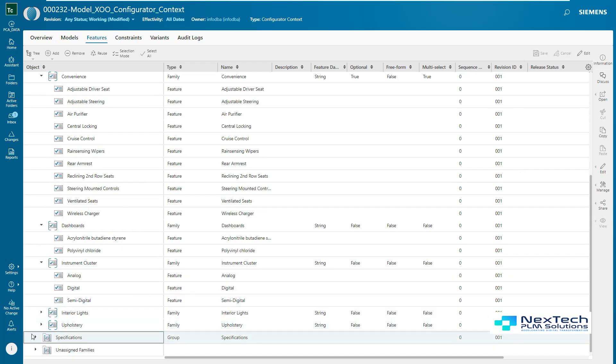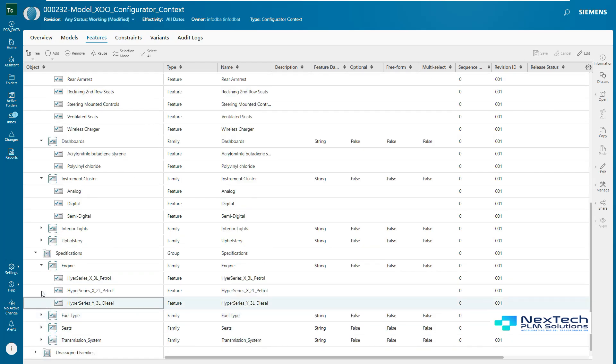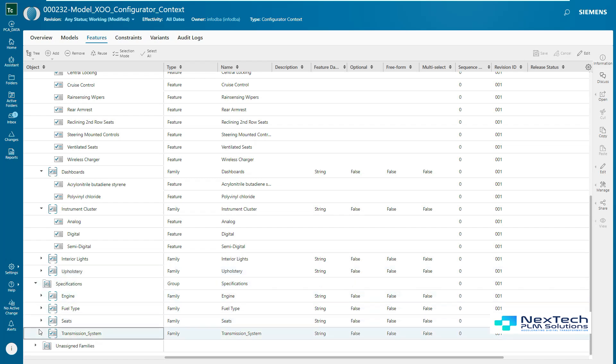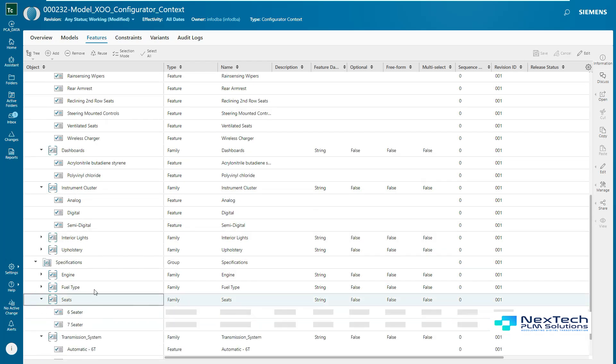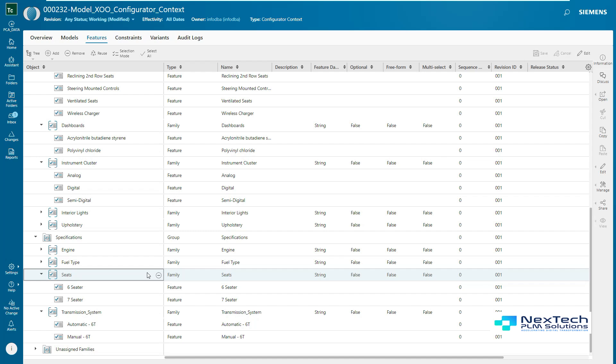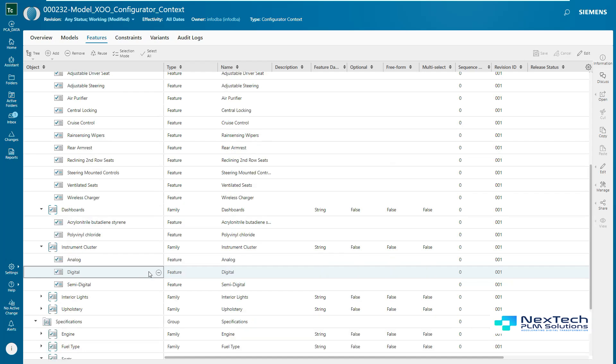In this example, multiple groups, families, and features are created. These features can be defined by product managers and authored by configurator administrators.